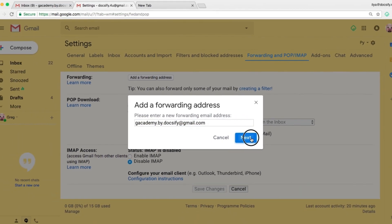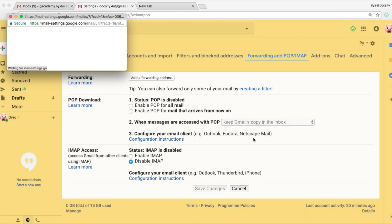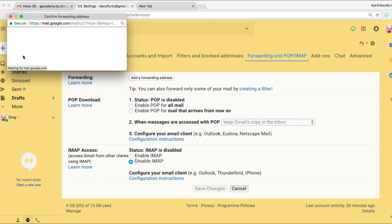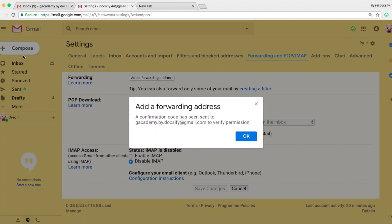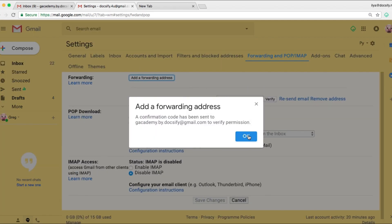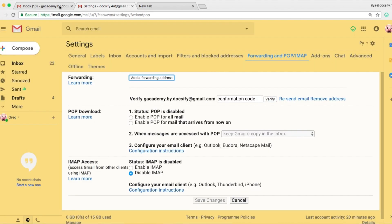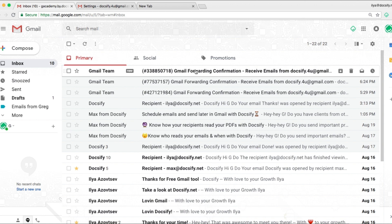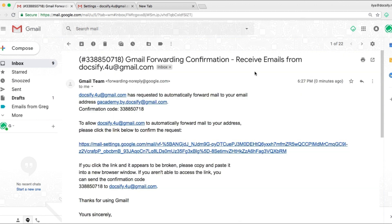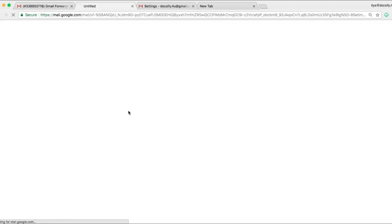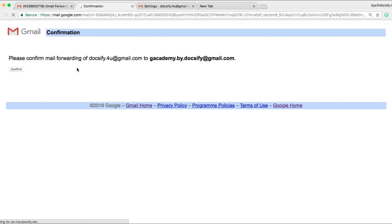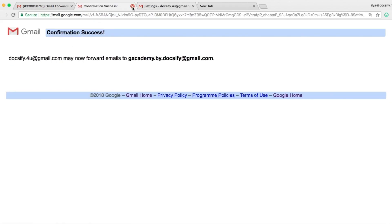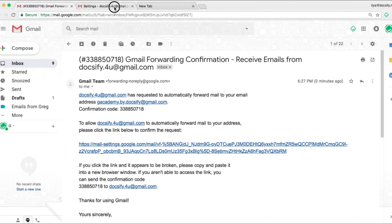Now we put our main one. Next. Now push proceed. We go to our main account and we've got an email from Google that we need to confirm receiving emails from our yellow account. Click on the link. Confirm. And that's it.